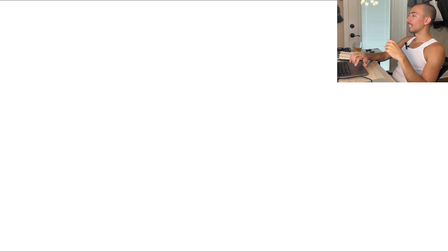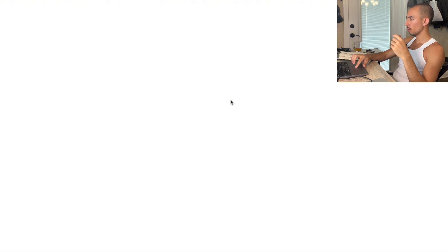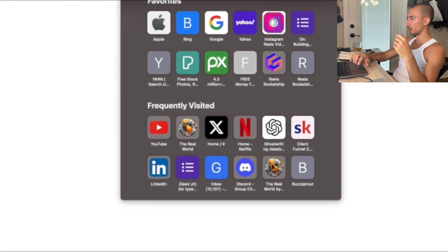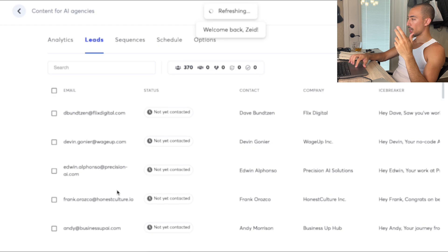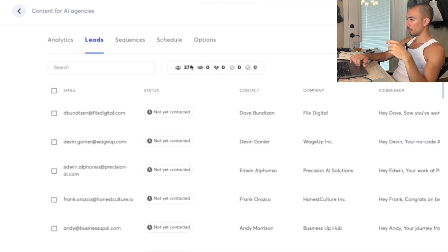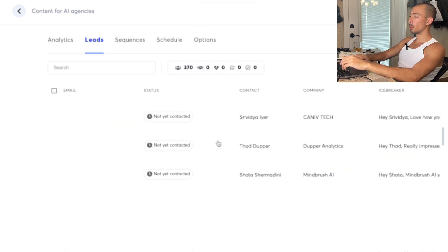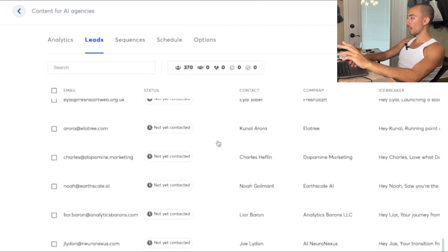It gets sent to Instantly so you can have your campaigns and send out the emails. I've got 370 leads already done, but I'm going to do it live right now because I have more leads to process.